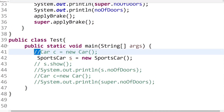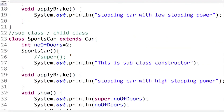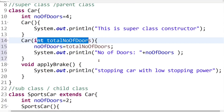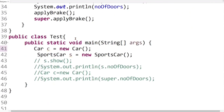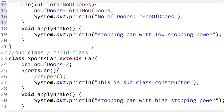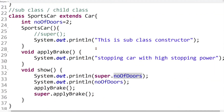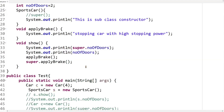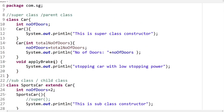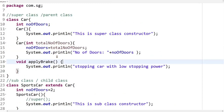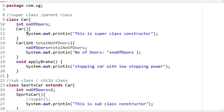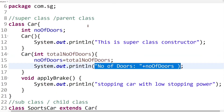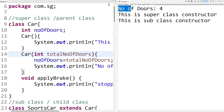Now I have already created the superclass object — let's remove the comment, pass integer value 4 as argument to match the parameterized constructor, and remove the hardcoded value from variable declaration since we'll assign it through the constructor. When this program executes, the superclass object is created, the parameterized constructor gets called, value 4 is assigned to totalNumberOfDoors and then to numberOfDoors, and printed on screen. Running the code confirms: number of doors is 4.